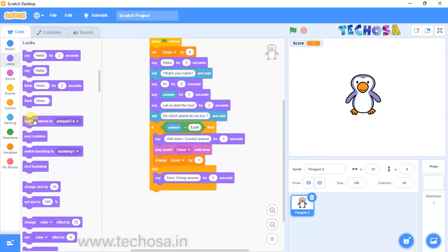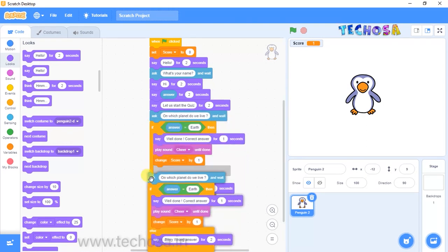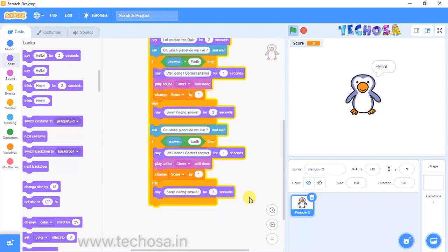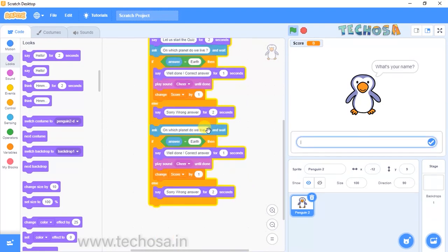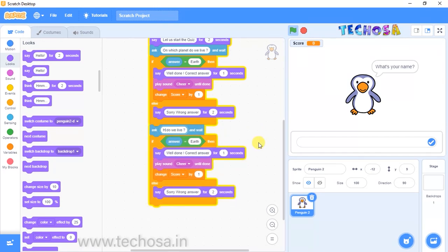You have asked one question in this quiz program — you can add many more questions. We need to duplicate some blocks. Right-click on the 'Ask and wait' block and you can see a duplicate option — click on that. You'll get duplicate blocks; drag and drop them below. Now replace the question — delete 'On which planet do we live?' and type 'How many continents do we have?'